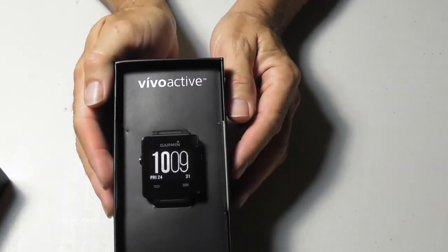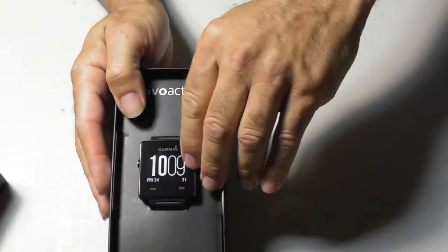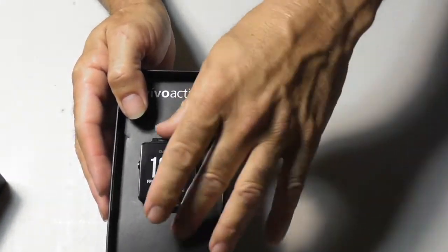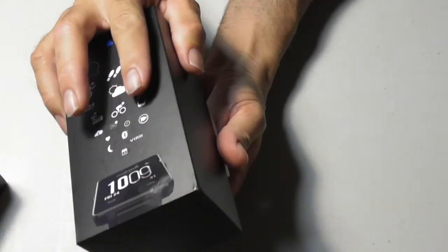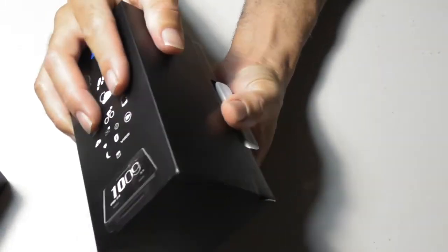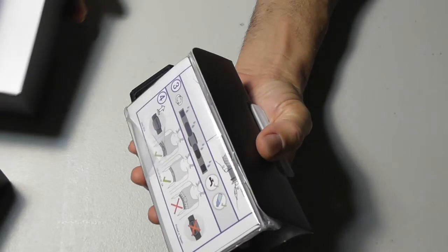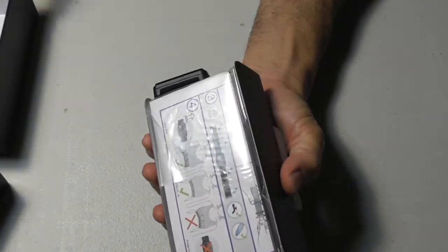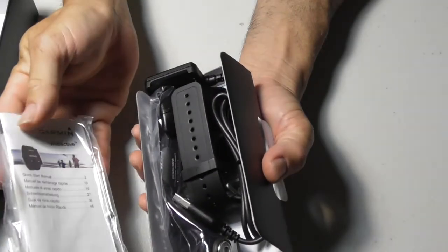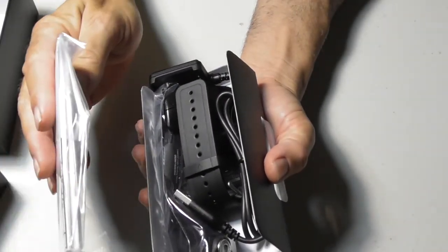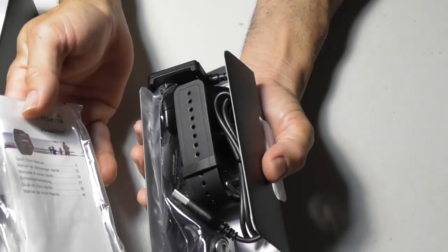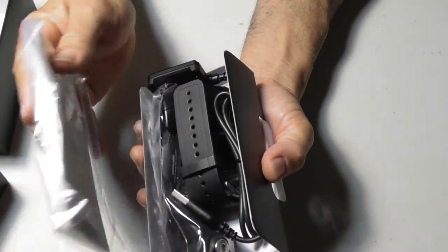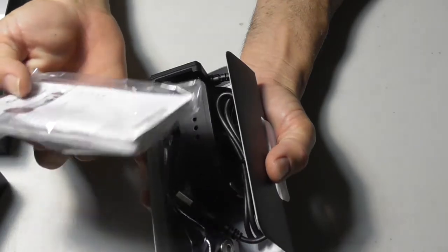So this is the Garmin Vivoactive. It's got a little protective cover on there. Let me just turn the box upside down and we'll see what's in here. Have some instructions. Nicely packaged. A little bit nicer. I'm not going to put down that other company, but a little bit nicer, the packaging, than the other one.